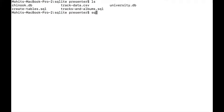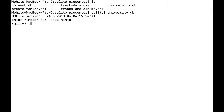If I go into here, I can run SQLite3 on my university.db, run .tables, and I have one table for a professor and one for a student. To insert values into a new row in a particular table, I have to use an INSERT statement.